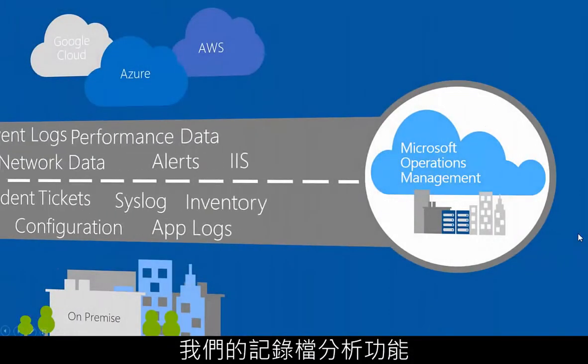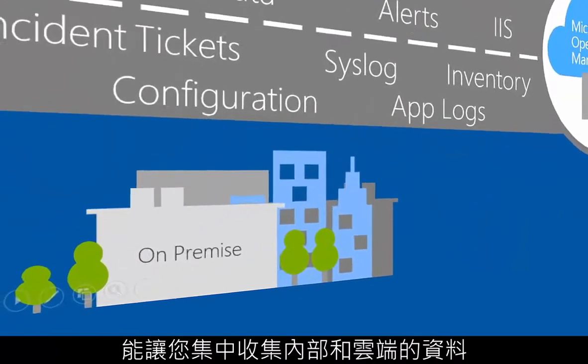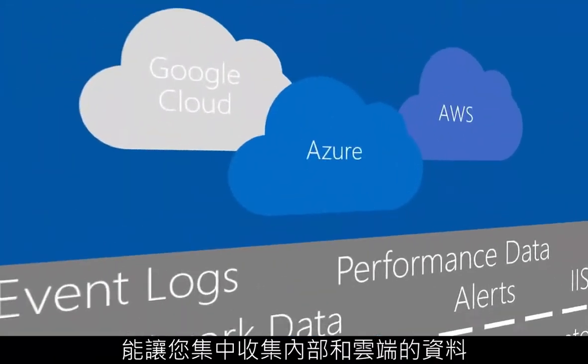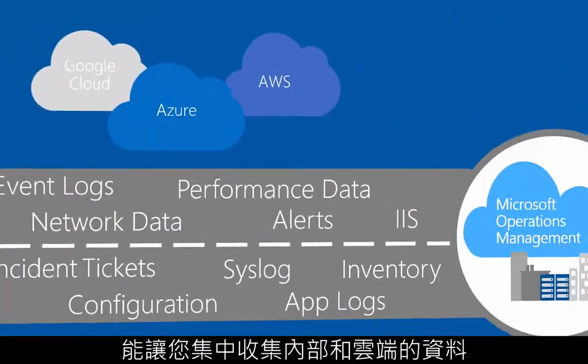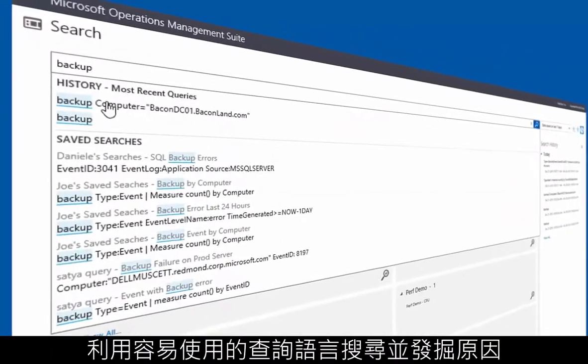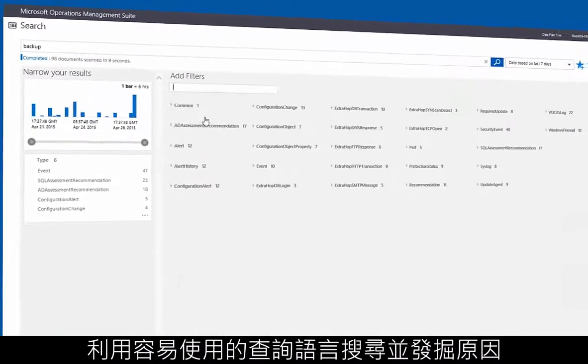Our log analytics capabilities allow you to bring your on-premise environment and cloud asset data to one place. Search and discover insights with our easy-to-use query language.